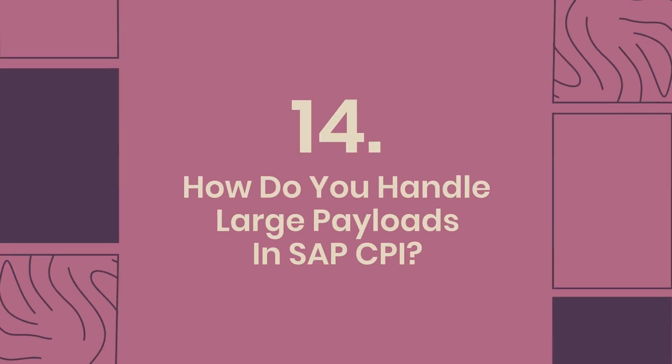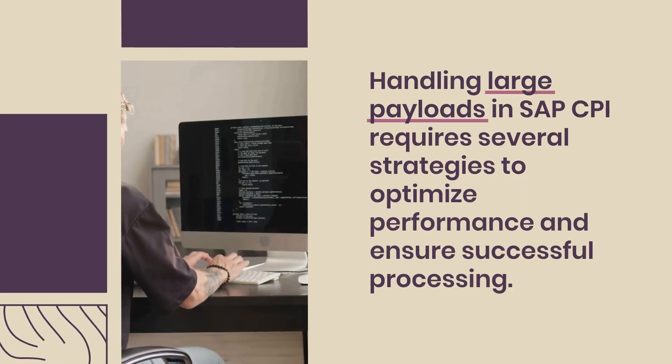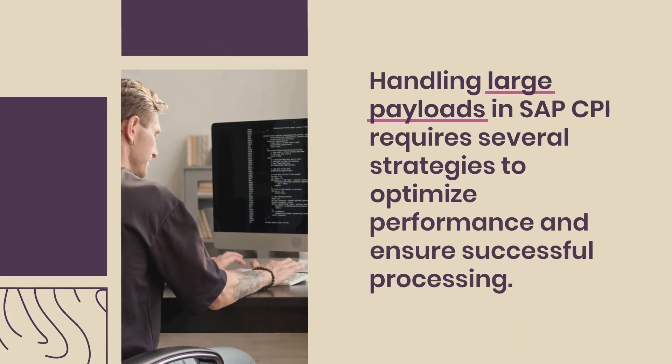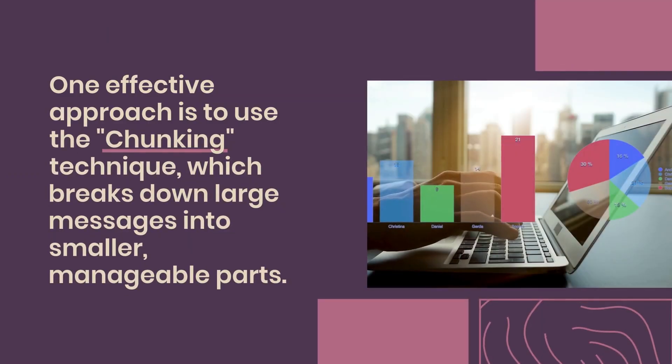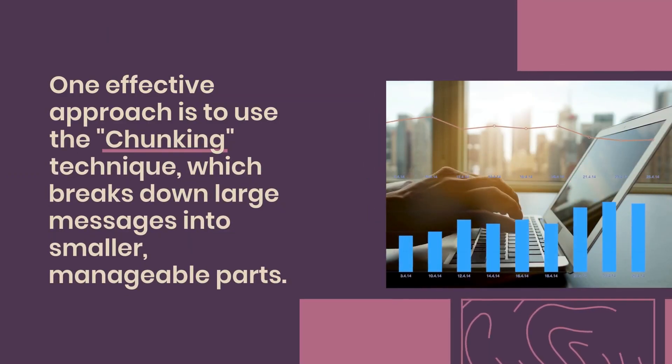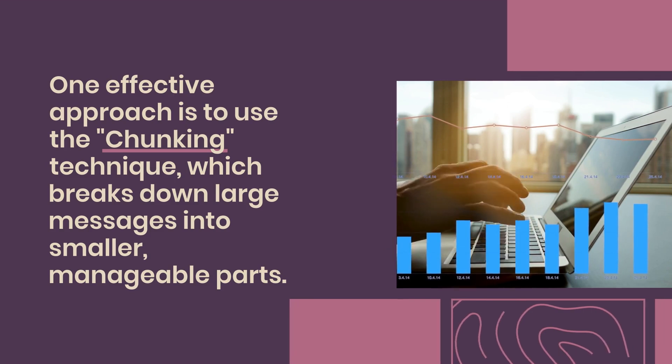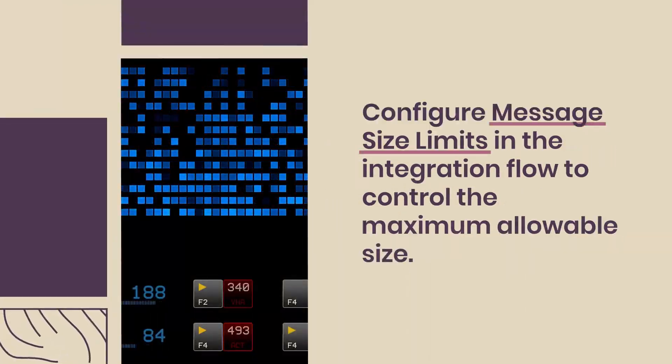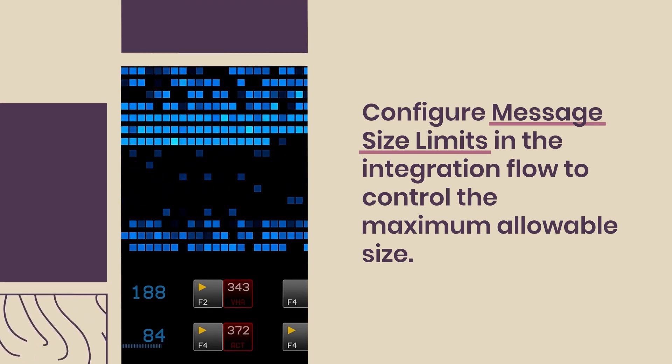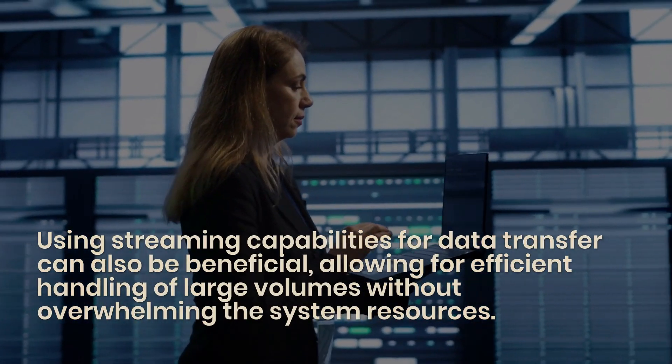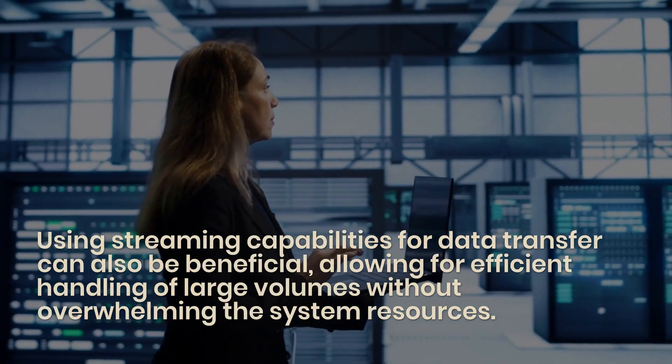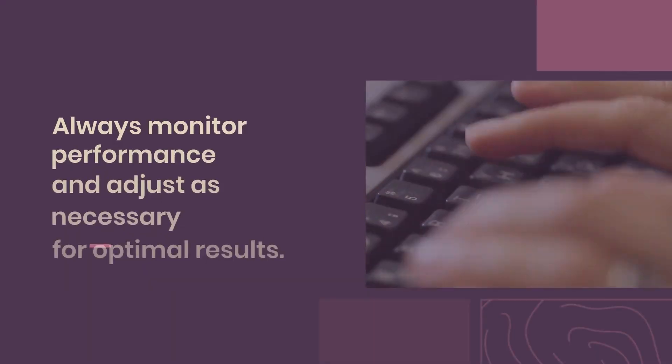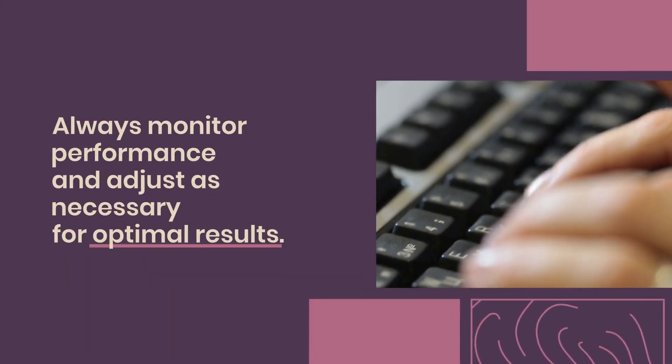14. How do you handle large payloads in SAP CPI? Handling large payloads in SAP CPI requires several strategies to optimize performance and ensure successful processing. One effective approach is to use the chunking technique, which breaks down large messages into smaller, manageable parts. This can prevent memory issues and improve processing time. Additionally, you can configure message size limits in the integration flow to control the maximum allowable size. Using streaming capabilities for data transfer can also be beneficial, allowing for efficient handling of large volumes without overwhelming the system resources. Always monitor performance and adjust as necessary for optimal results.